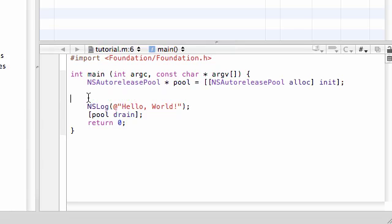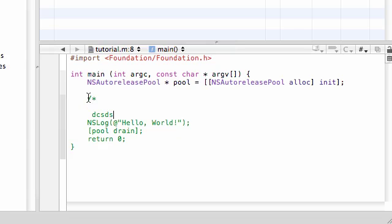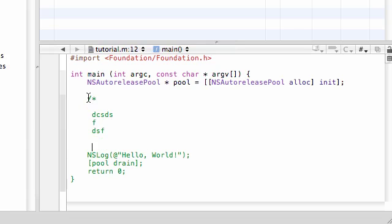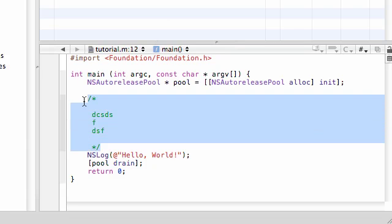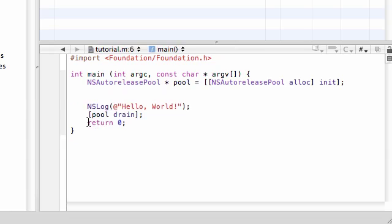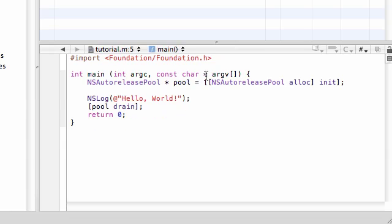And there's also something called a multiple line comment, which is you do forward slash, then asterisk, and then have some text and do asterisk, forward slash. And this is a comment if you want to write it on multiple lines. But like I said, we're not going to be commenting on anything because what we're going to be doing is kind of simple. I just had to show you guys what a comment was in case you came across them in any books or anything.